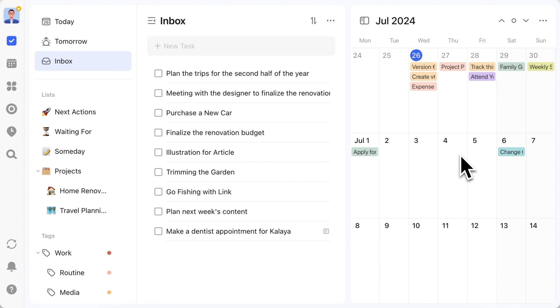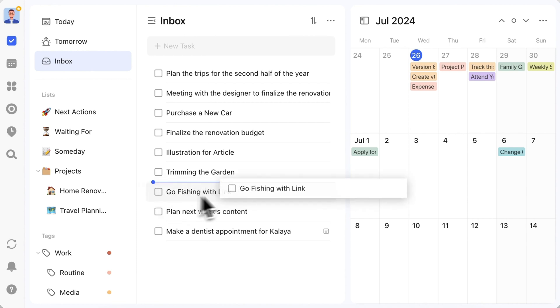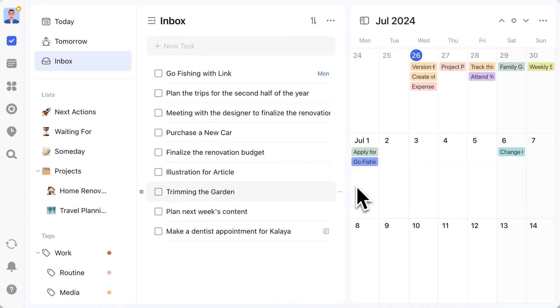Wait, I know what you're thinking. Yes, you can drag tasks directly from the list to the calendar to schedule them. Trust me, this will be a game-changing experience.